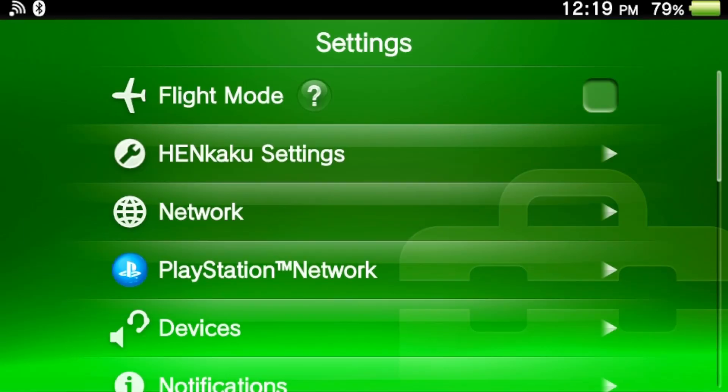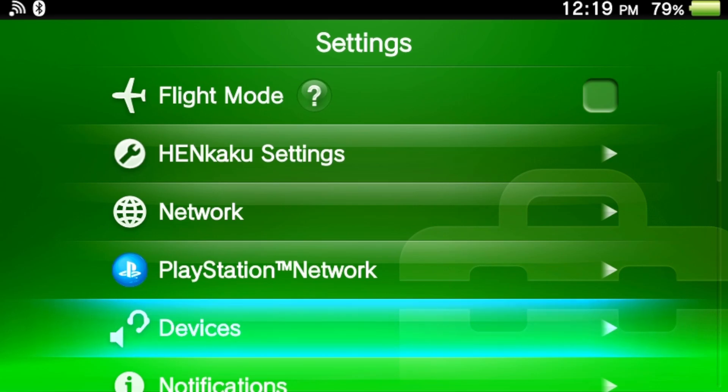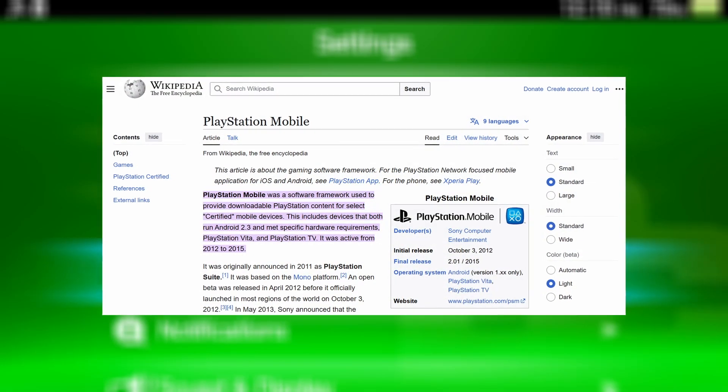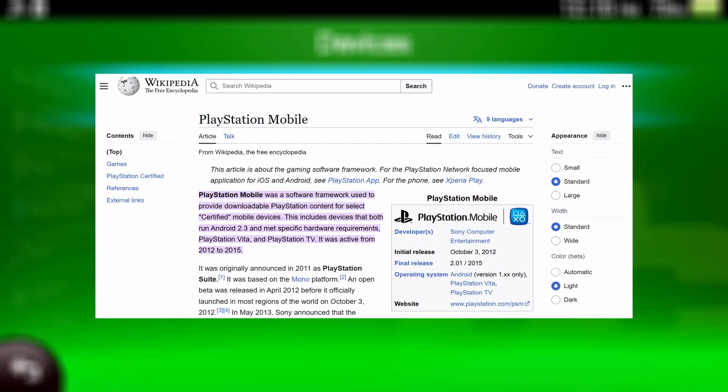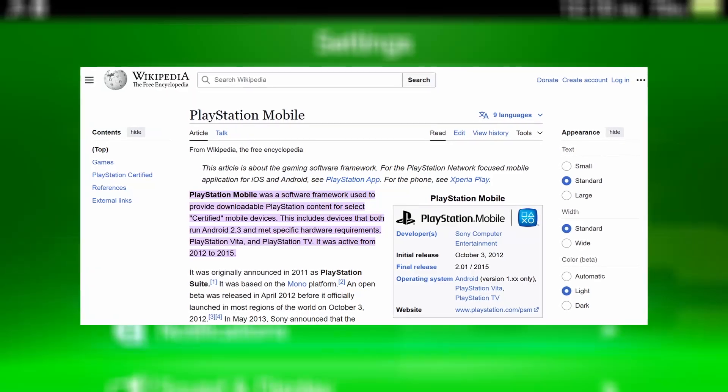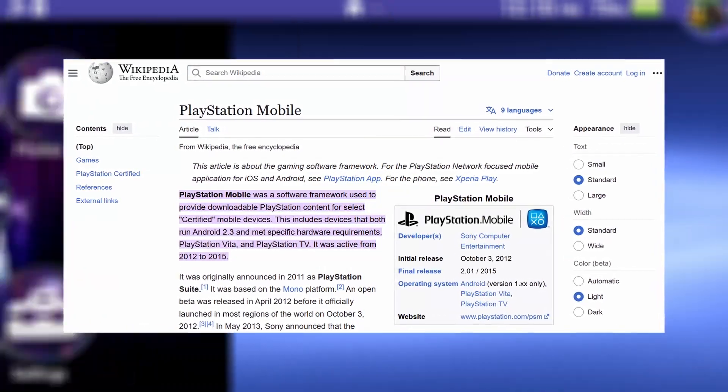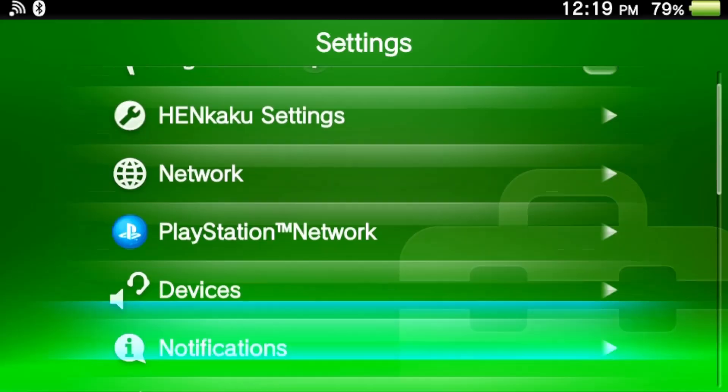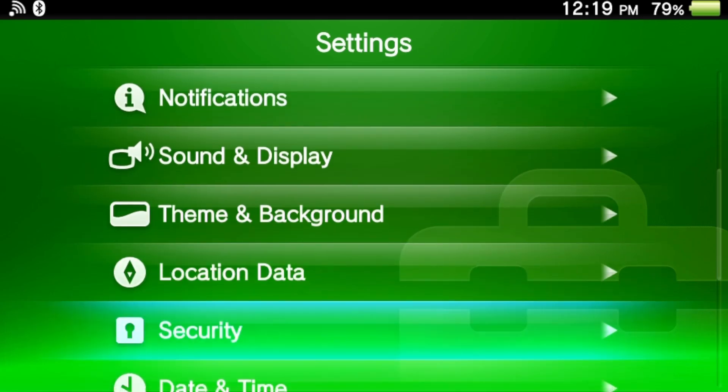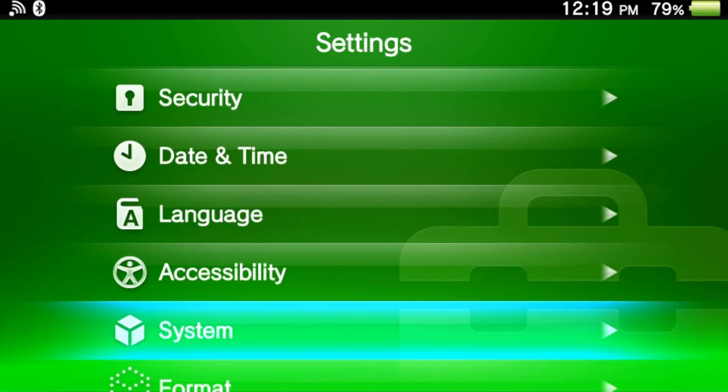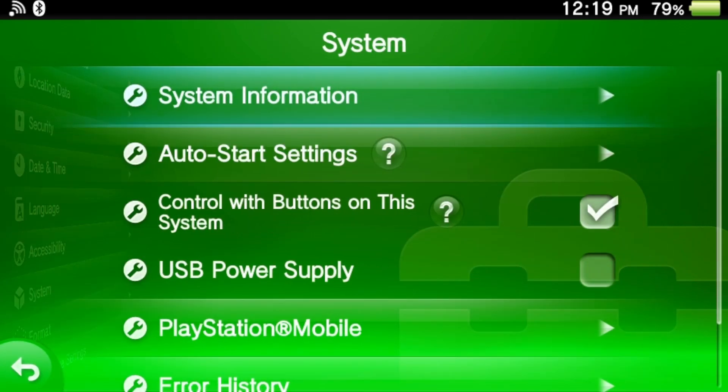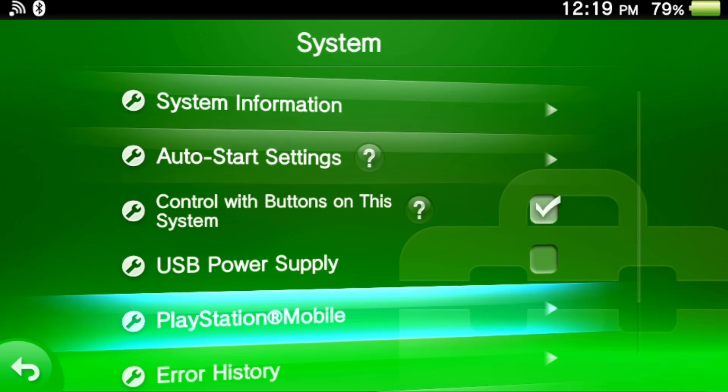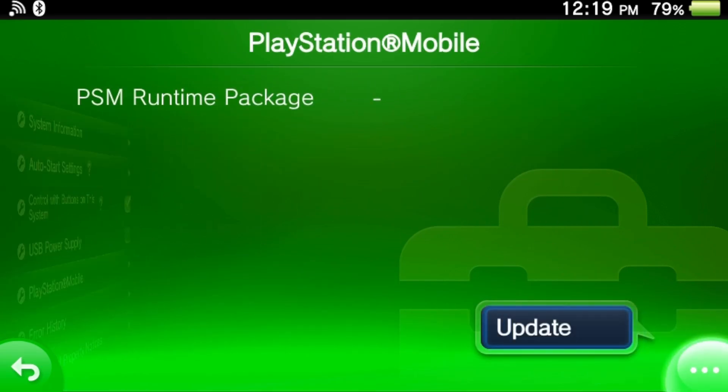To fix the issue, we'll need to update the PlayStation Mobile runtime version, which is called PSM. PSM was a software framework for downloadable PlayStation content on the PS Vita, PlayStation TV, and certain Android devices. You can check your PSM runtime version by navigating to the settings, under system, and under PlayStation Mobile. My Vita currently has no version displayed, so we'll need to install this manually.